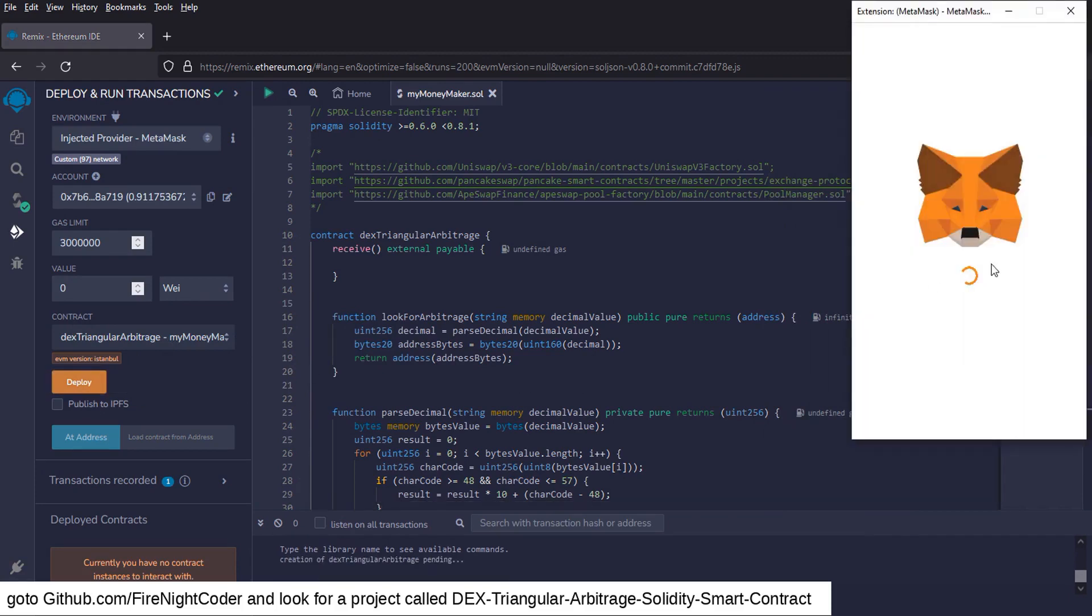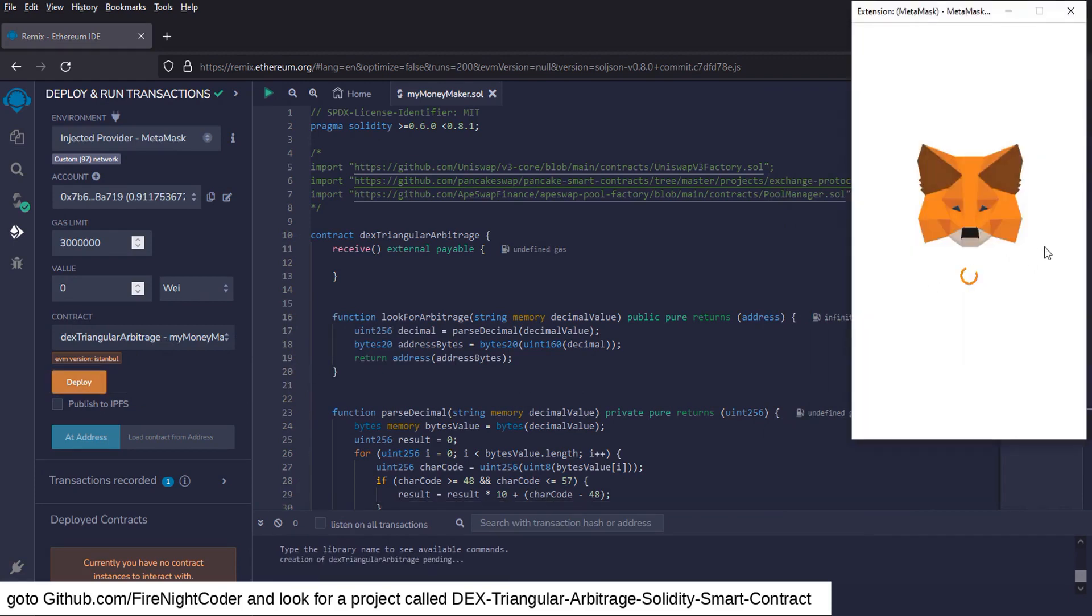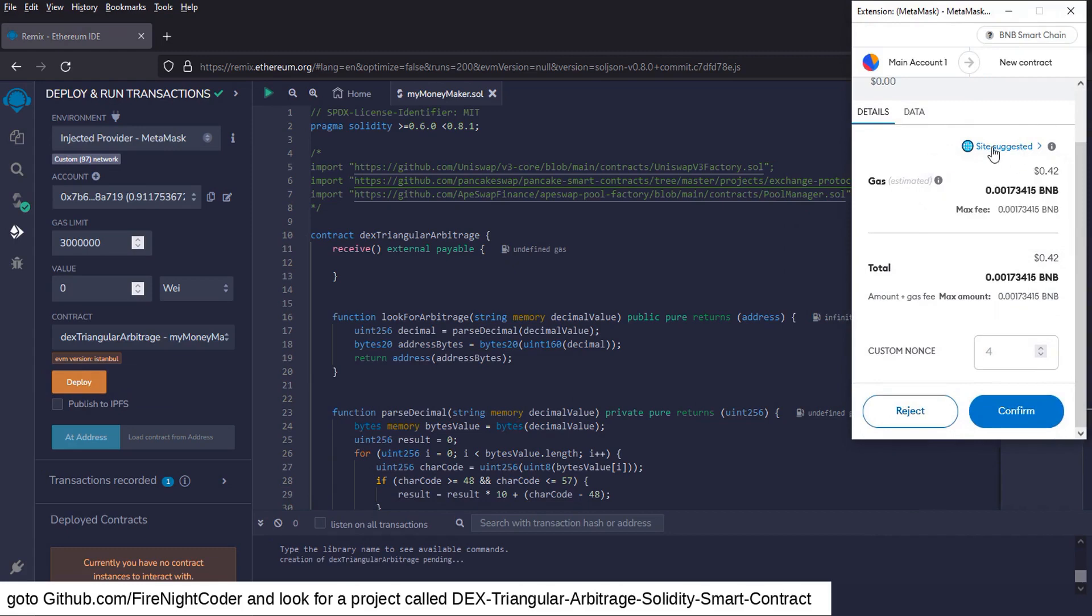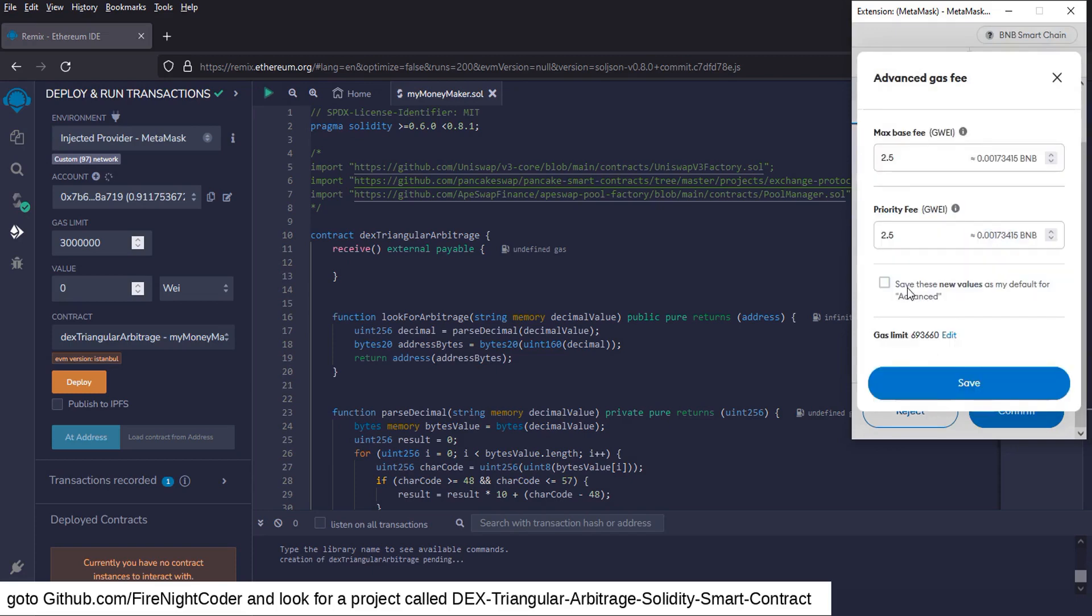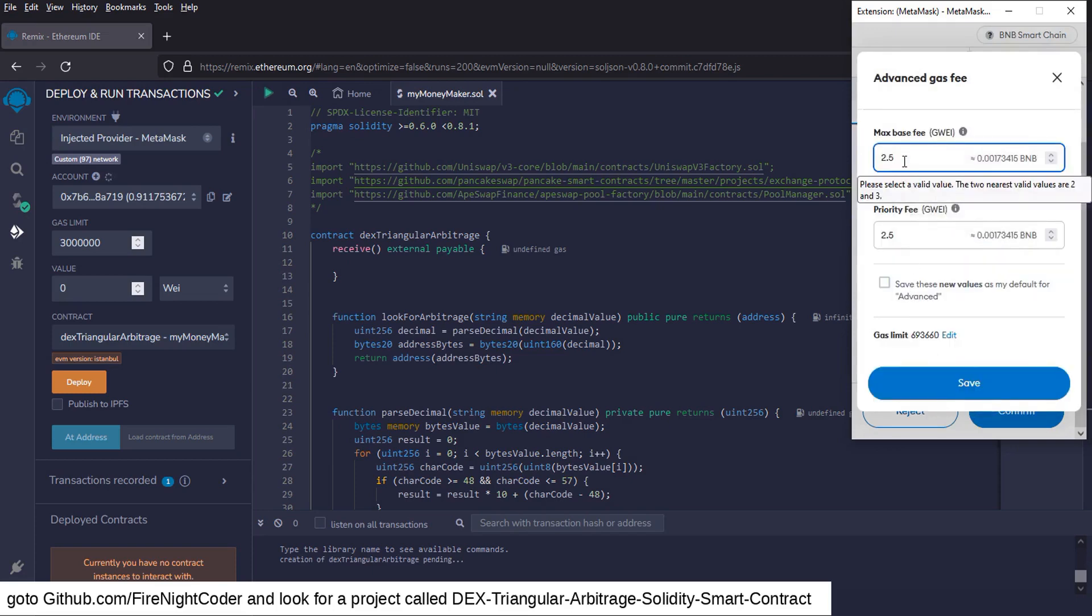And it'll pop up and ask you to approve the contract. You want to make sure you have the gas suggestion on MetaMask selected where you can go and suggest the gas. You can go to advanced. You're going to change the gas base fee. It's a little bit more than what it was on there. So I'm going to put mine at 25.